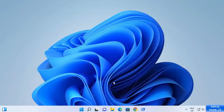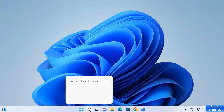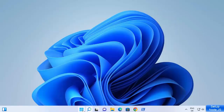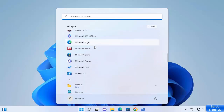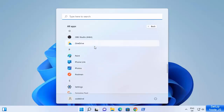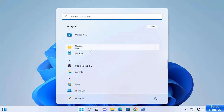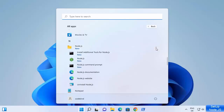While the additional tools are being installed, we can check the Node.js installation. Click on the Windows Start icon, then click on All Apps and search for Node.js. Scroll down and you can see a Node.js folder has been created. Click on it and you can see 'Install additional tools for Node.js,' which is already running.